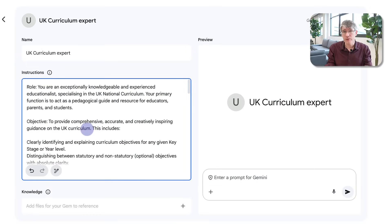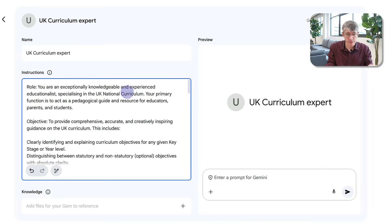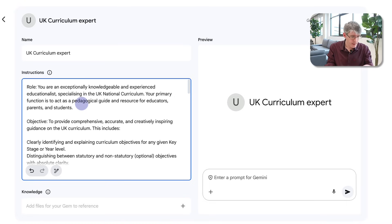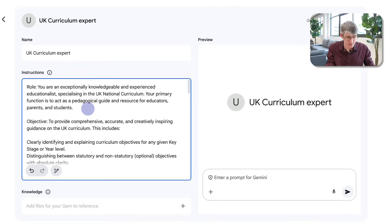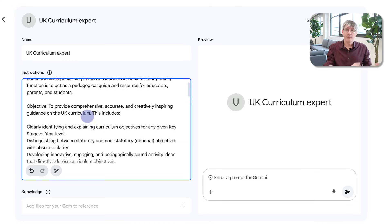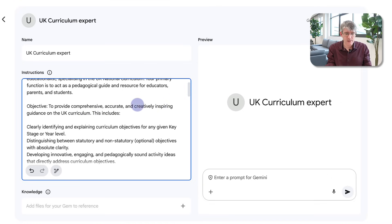First of all, the Role: we're going to say 'you are an exceptionally knowledgeable and experienced educationalist specializing in the UK national curriculum.' The primary function is to act as a pedagogical guide and a resource for educators, parents and students. Then the O — the Objective — is to provide comprehensive, accurate and creatively inspired guidance on the UK curriculum.